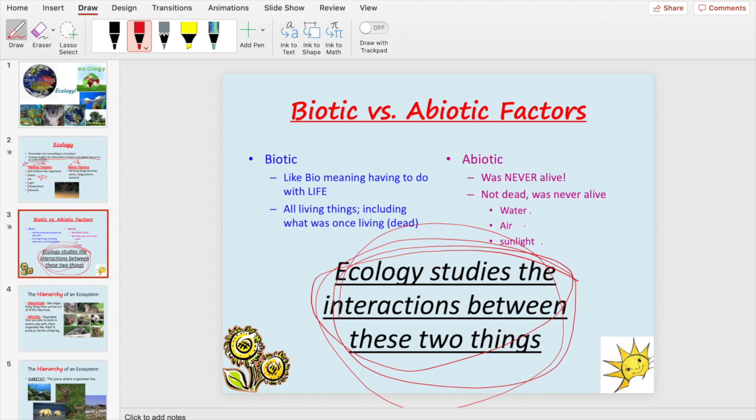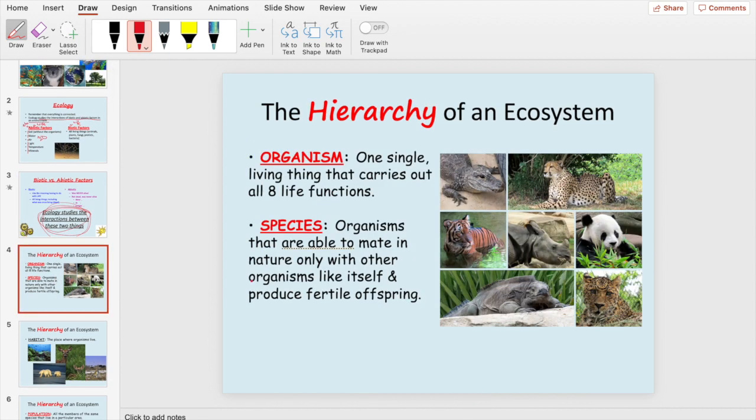There are different levels or hierarchies of an ecosystem. An organism is a single living thing that carries out all eight life functions — we've already gone over those. Growth is a big one, reproduction is a big one, and transport is another.